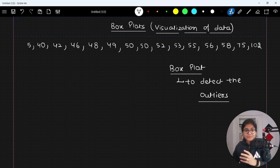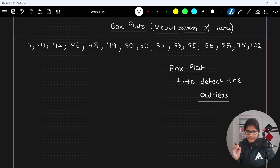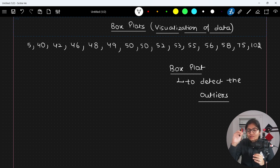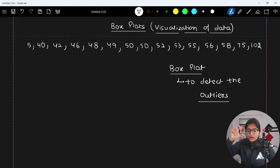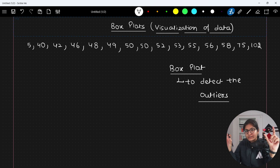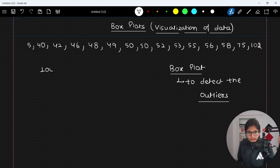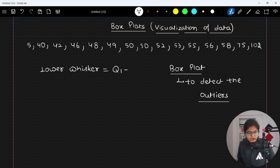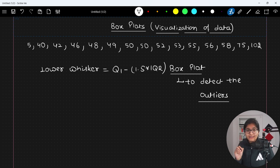In a box plot, the very first thing you need to determine is the value of IQR, because you need to calculate what is the lower whisker and upper whisker. The lower whisker means the minimum range in the plot, and the upper whisker means the maximum range — beyond that range all data points are considered outliers. The formula for the lower whisker equals Q1 minus 1.5 times the value of IQR.